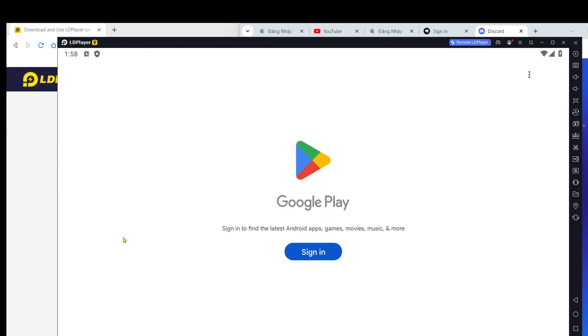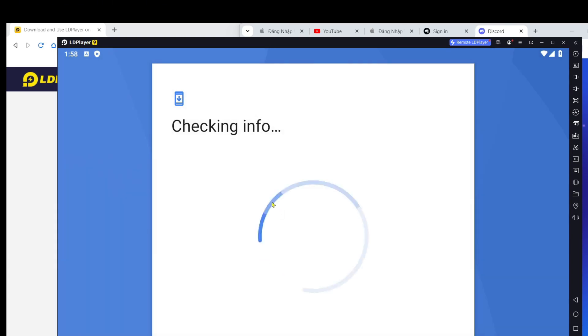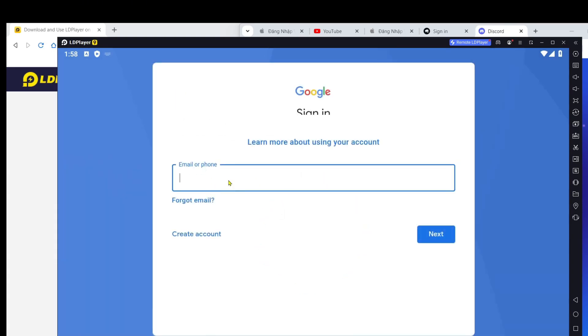Step 3: Log in to your Google account. Once the installation is complete, you'll need to use a Google account or Gmail to log in. This step is necessary to download games from the Google Play Store.